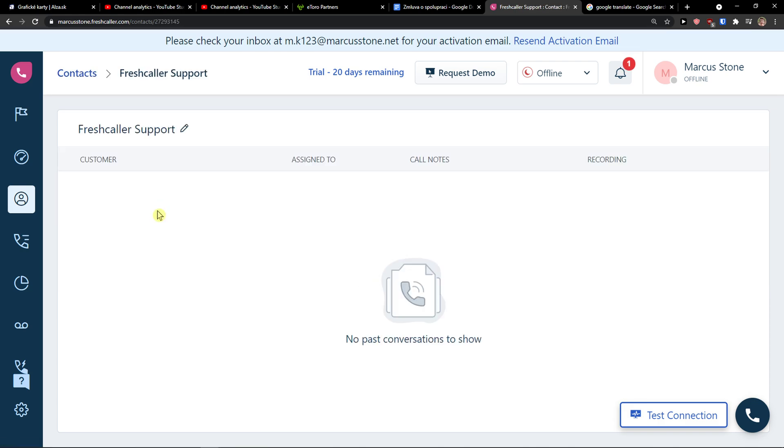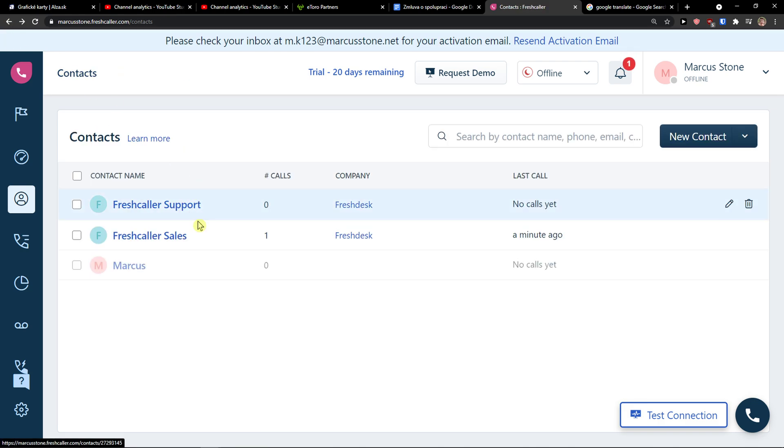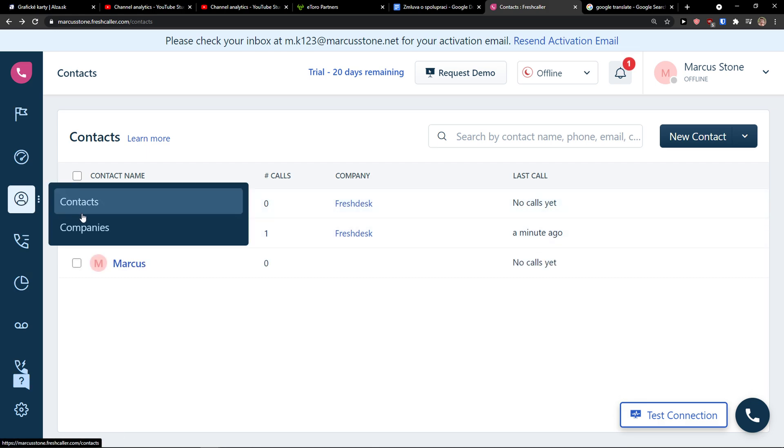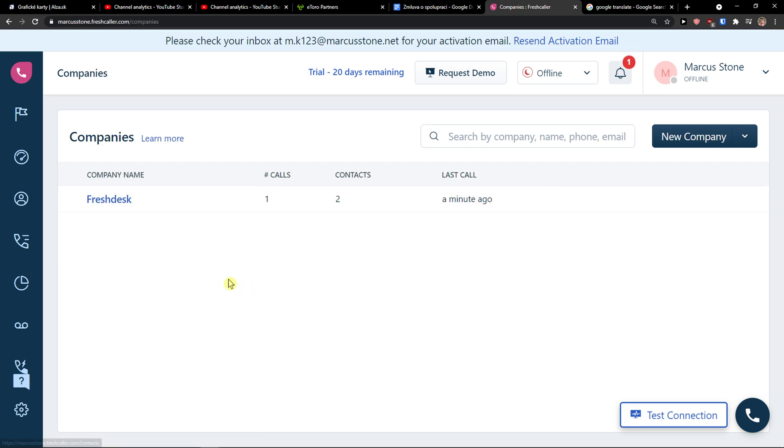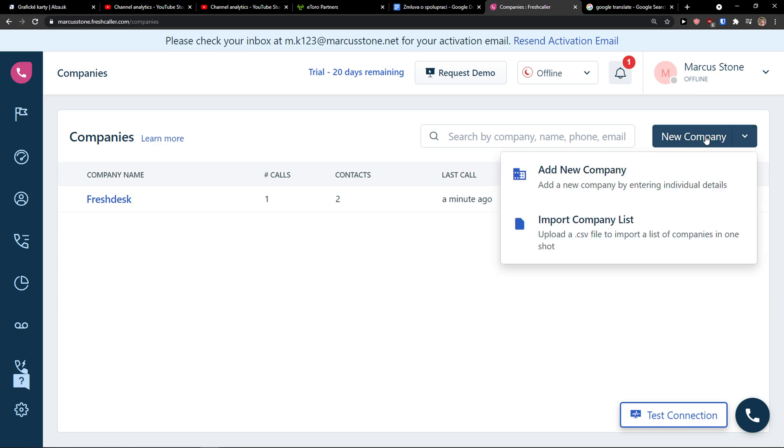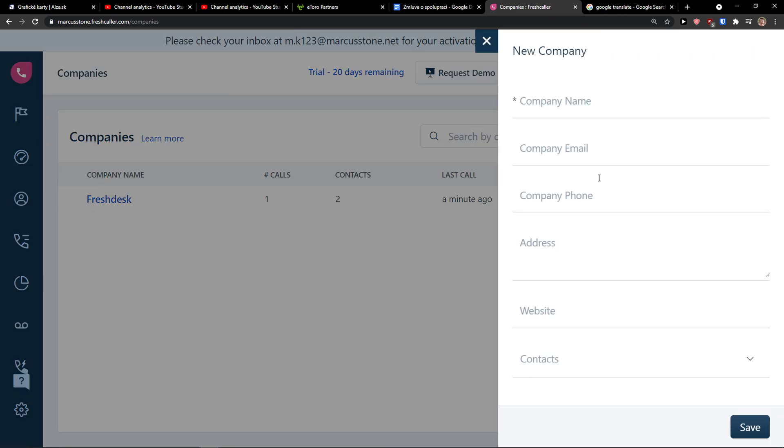You can simply click on it and see every single contact. What you can also do is simply add a company. This is the same style. Go to the top right, add a new company.